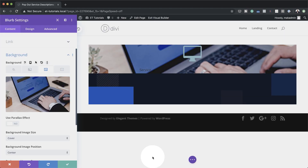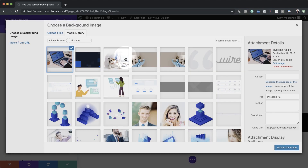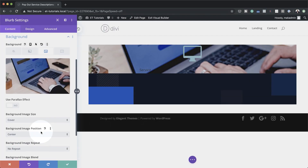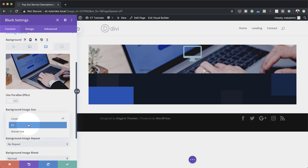If you want to use your own images for your designs, the dimensions you need to use are 320 by 215 to achieve a similar design as in this tutorial. Click Upload an Image. Over here where it says Background Image Size, we need to set this to Fit, and the position needs to be set to Top Center.